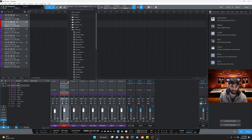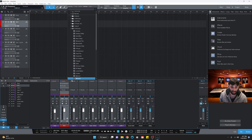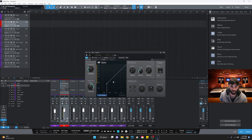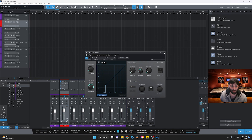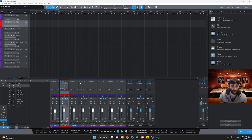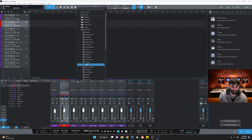Next I like to add a gate. Set the threshold to about -42 and the reduction to about -55. The reason we use a gate is that if an artist is making noise in the background, this will help take that background noise out so you just have the vocals. That's pretty good for the record track.